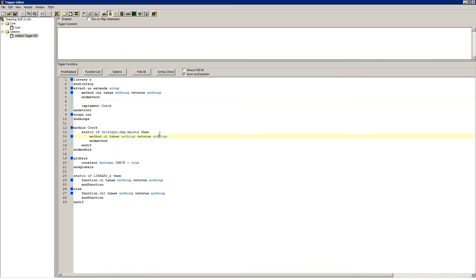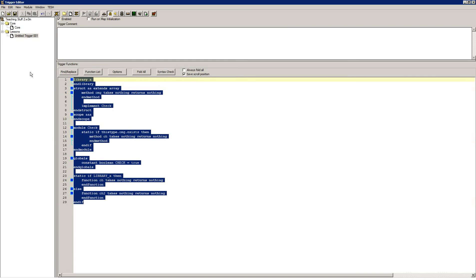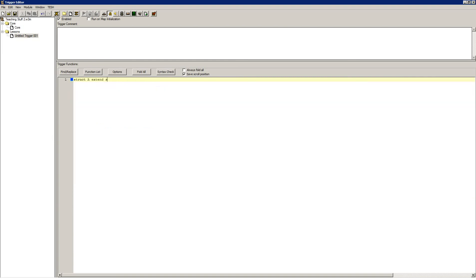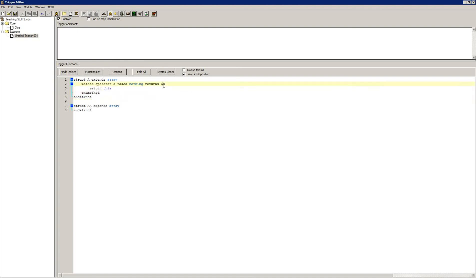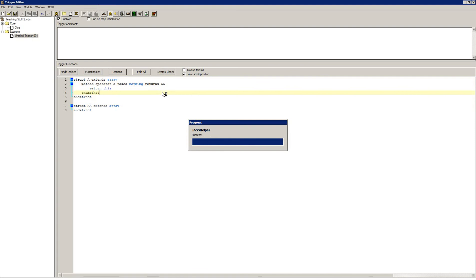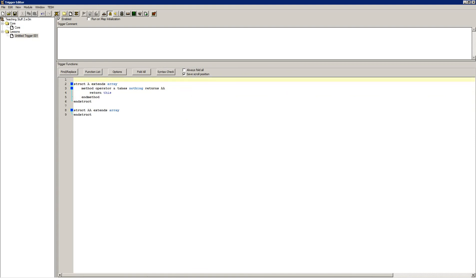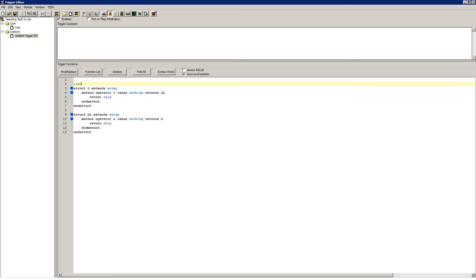So they're extremely useful for modules and having optional extra things. The next thing covered are keywords. Let's say you have two structs here — struct A and struct AA — then you have a method operator that returns type AA. Notice that AA is below A, so it can't find this right now. If we try to save it, it will actually save, interestingly enough. Let's try to put it in the library.